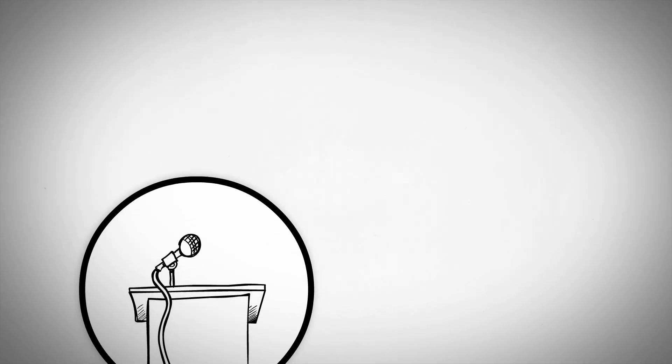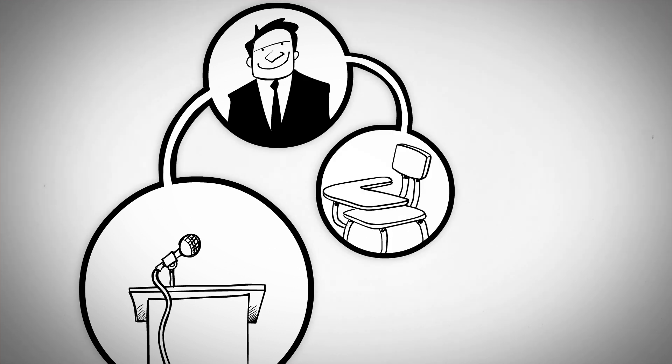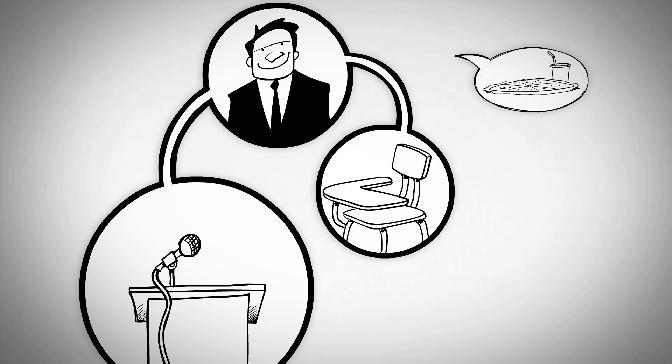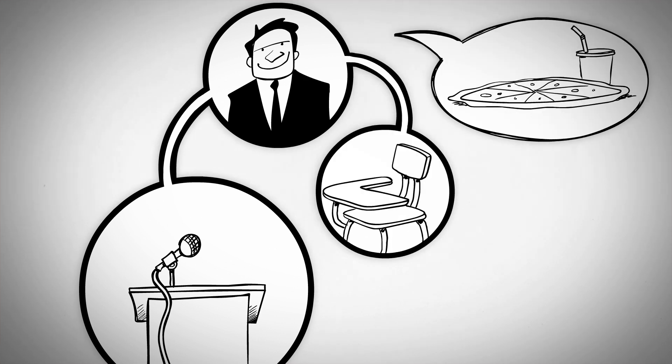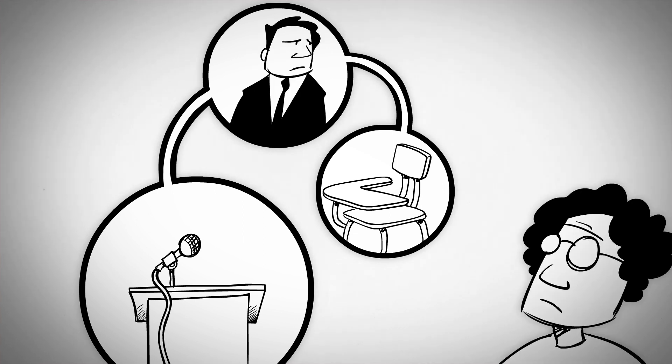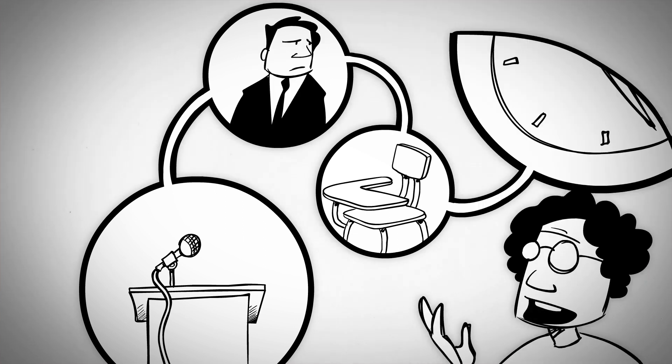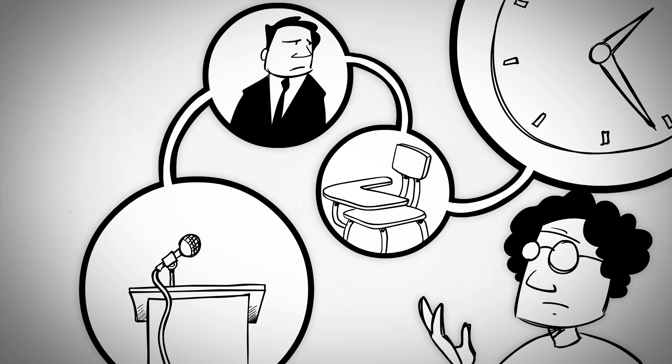One day in college, we had a guest speaker who was a top executive at BMI. On his way into class, I overheard him say he was hungry. He had come straight to our school without lunch, so when the teacher told him it was a two-hour class, he groaned.